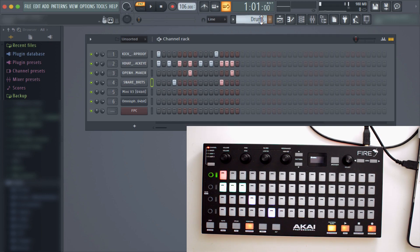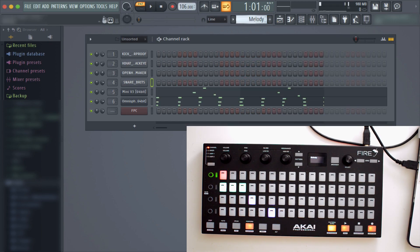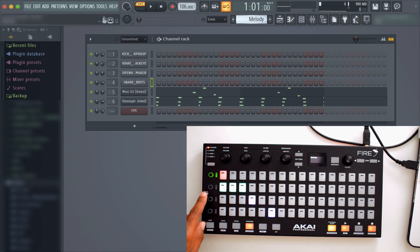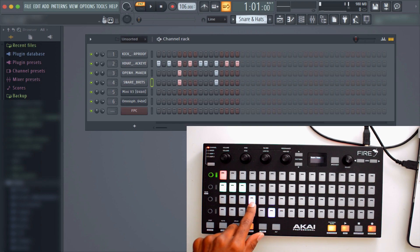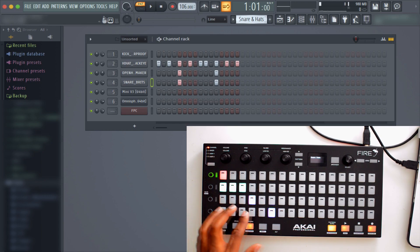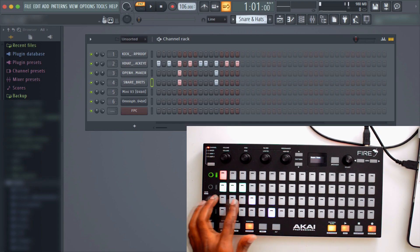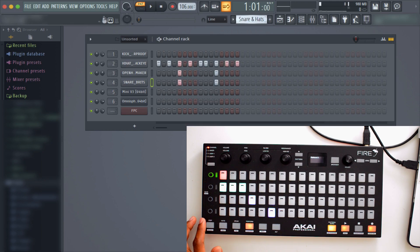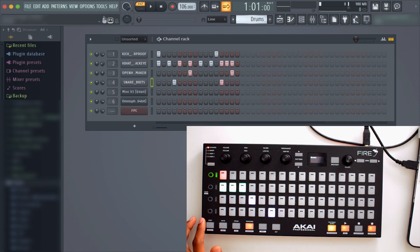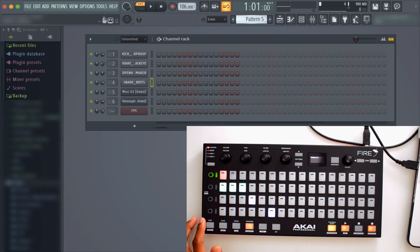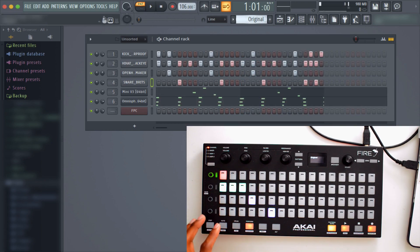So if you notice, this first channel is the drum channel, then I've got my melody right here, then I've got a different drum pattern like the snares and the hi-hats right here, and then pattern four. Nothing on pattern five, so just these first four patterns.